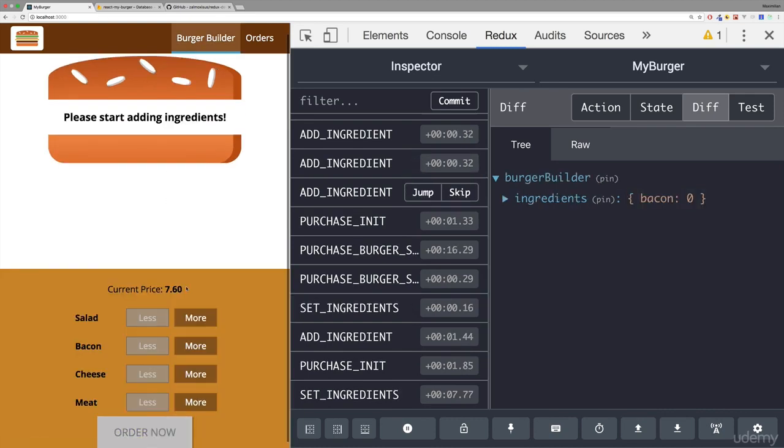On the burger builder our price never resets after redirecting. So this is something I will do or I will take care about in the next lecture.